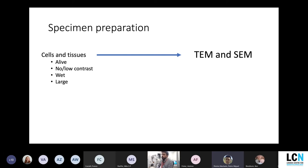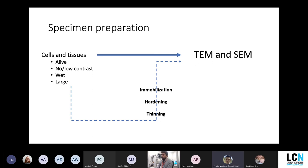Because we work a lot with cells and tissues, they are not the best sample to put directly on a TEM or SEM. There's a variety of problems we have to face — cells and tissues that are alive have no or low contrast for both TEM and SEM, they are wet, which is not good inside vacuum chambers, and sometimes they can be very large. So we have to go around and deal with specimen preparation rather than going directly to the TEM or SEM.